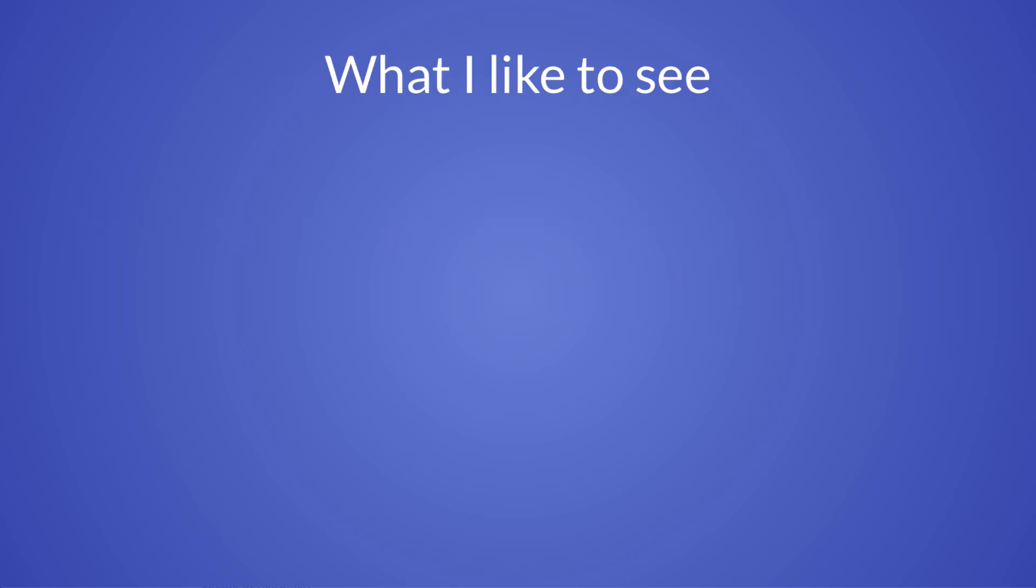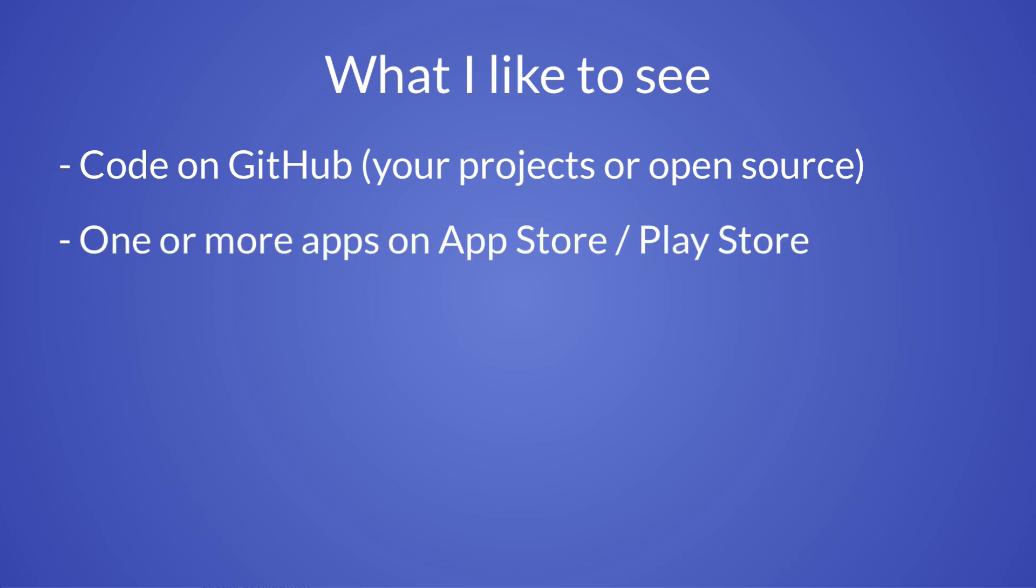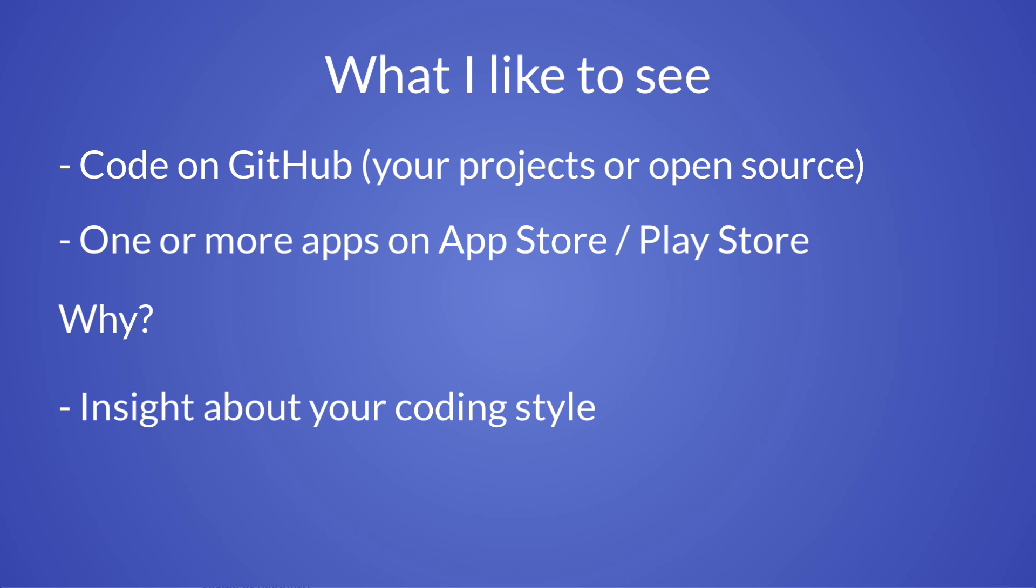Ideally, as an interviewer, I'd like to see either of these two things from candidates: some code on GitHub, whether it's an app or contributions to other open-source projects, or one or more mobile apps that they have personally published on the Apple or Play Store. And why do I like to see these things? Because this gives me some insight into how they work, what their code looks like, and how well they present their work.